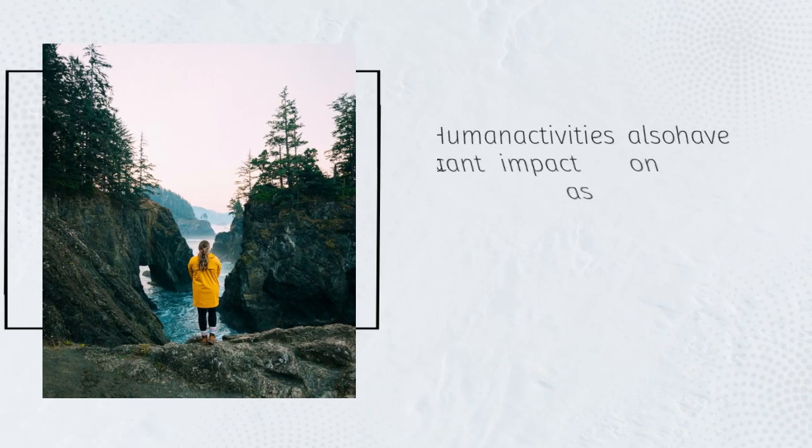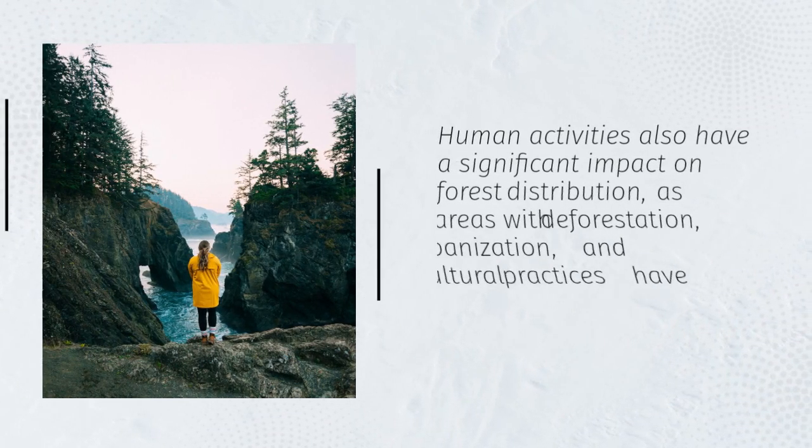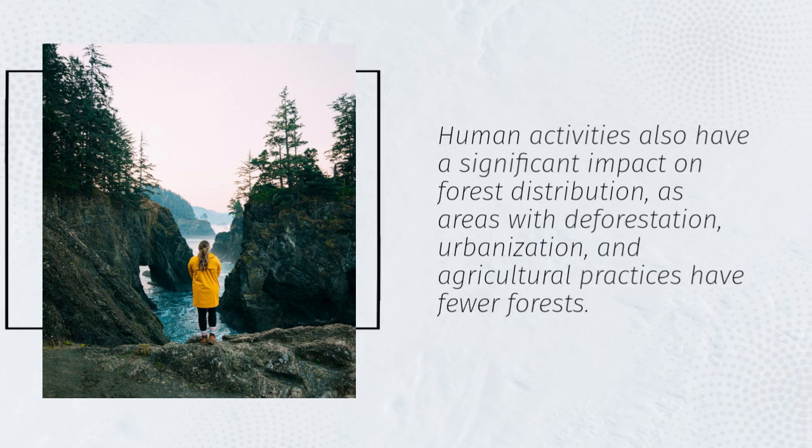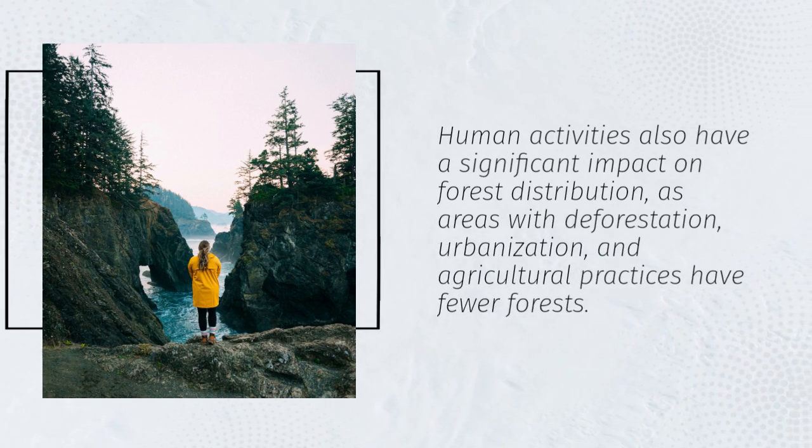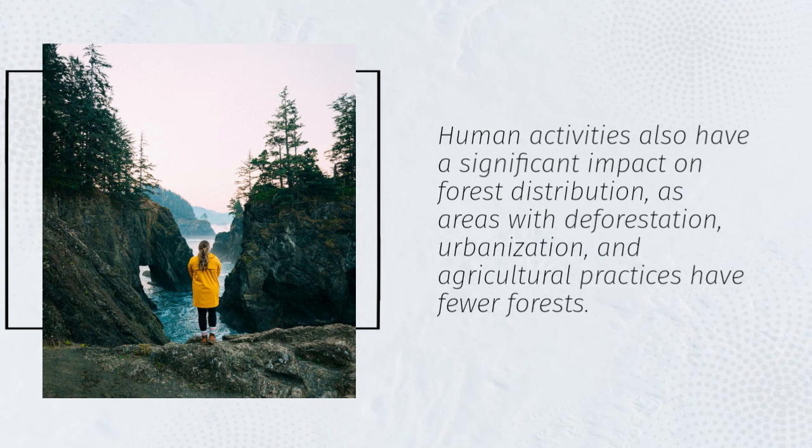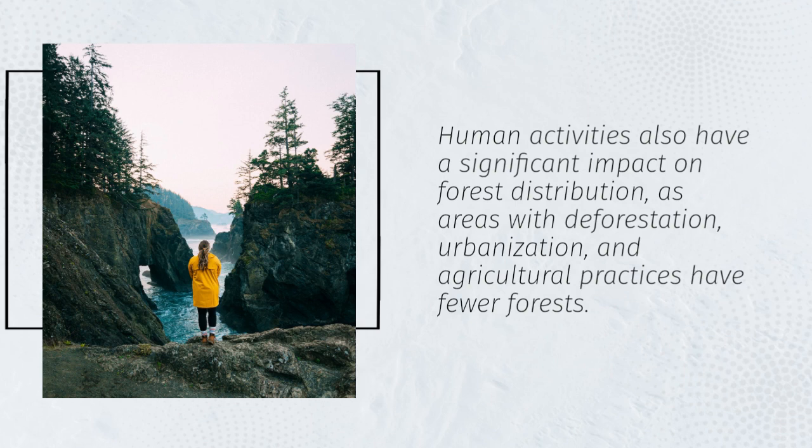Human activities also have a significant impact on forest distribution, as areas with deforestation, urbanization, and agricultural practices have fewer forests.